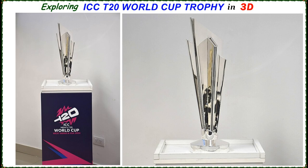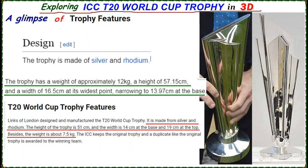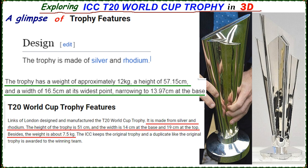Let's explore ICC T20 World Cup trophy in 3D. These are the real pictures of the trophy from Google. A glimpse of trophy features: Trophy is made of silver and rhodium, weight is about 12 kg, height is about 57 cm, width is about 16.5 cm, narrowing to a diameter of 14 cm at the base.